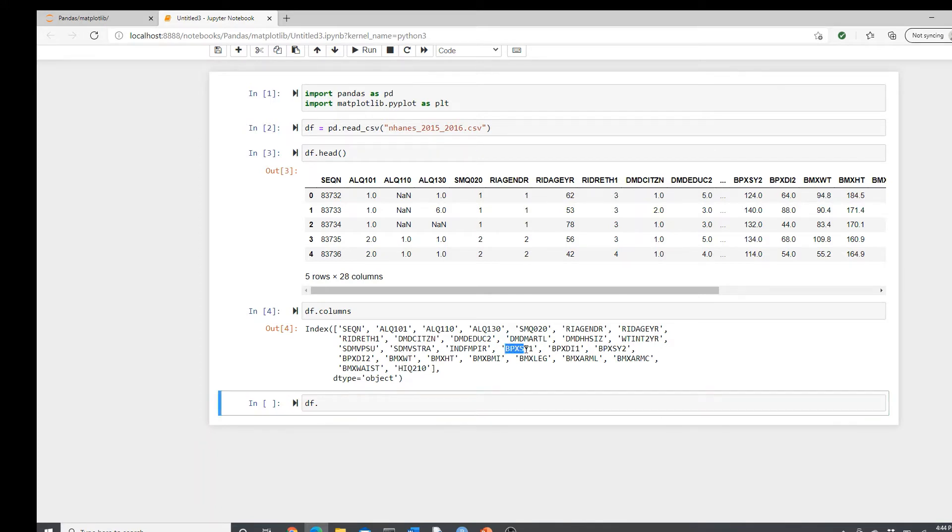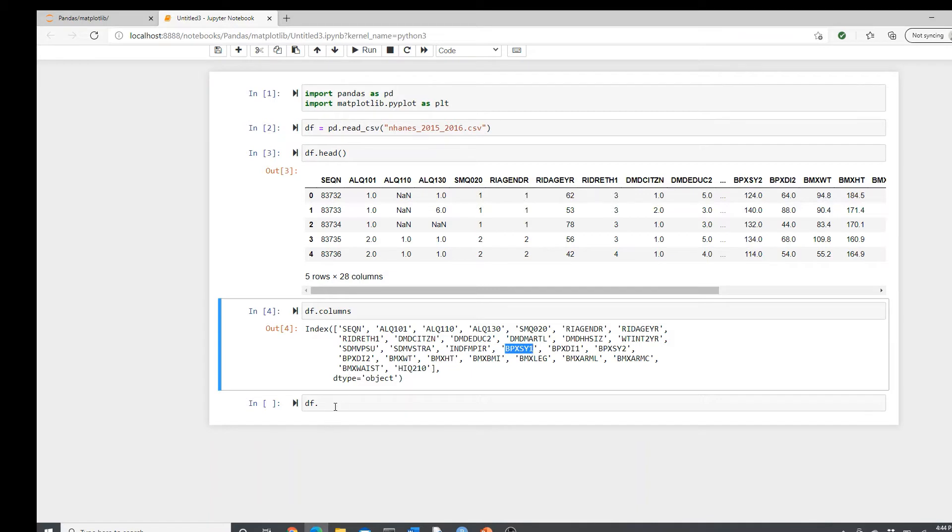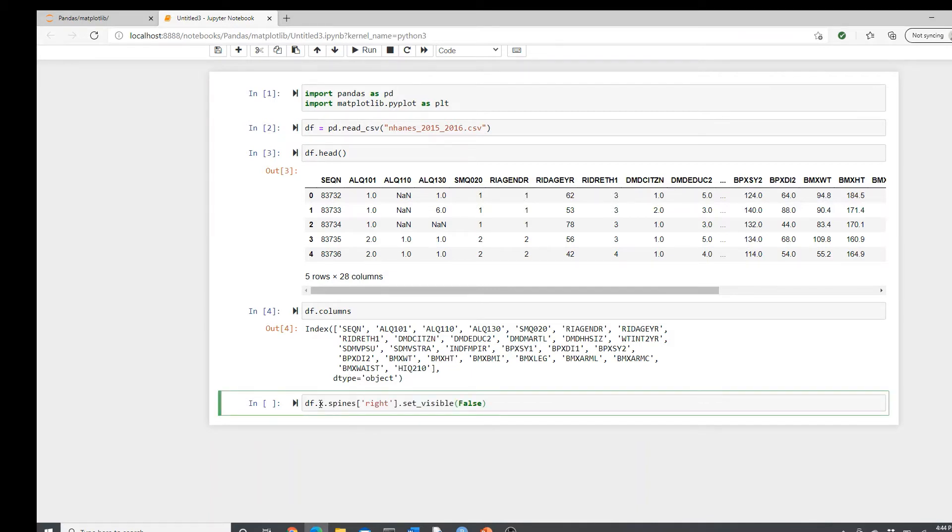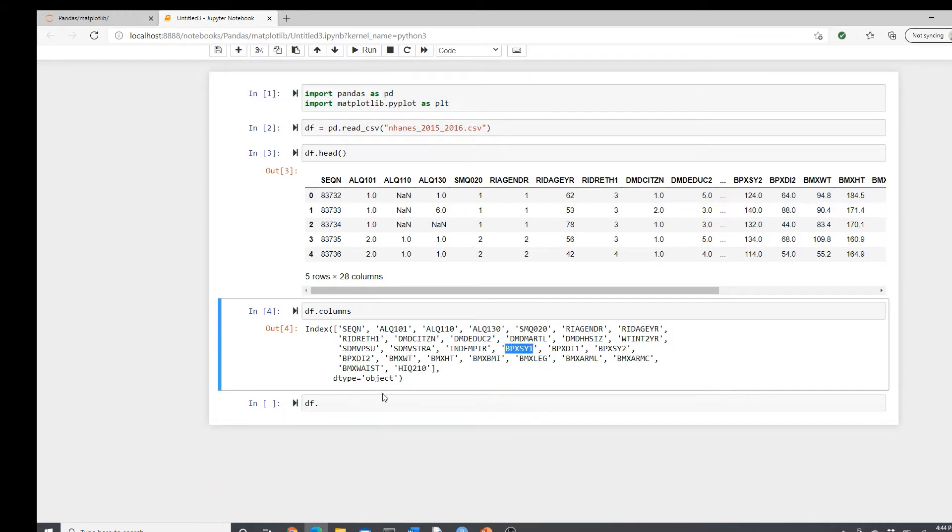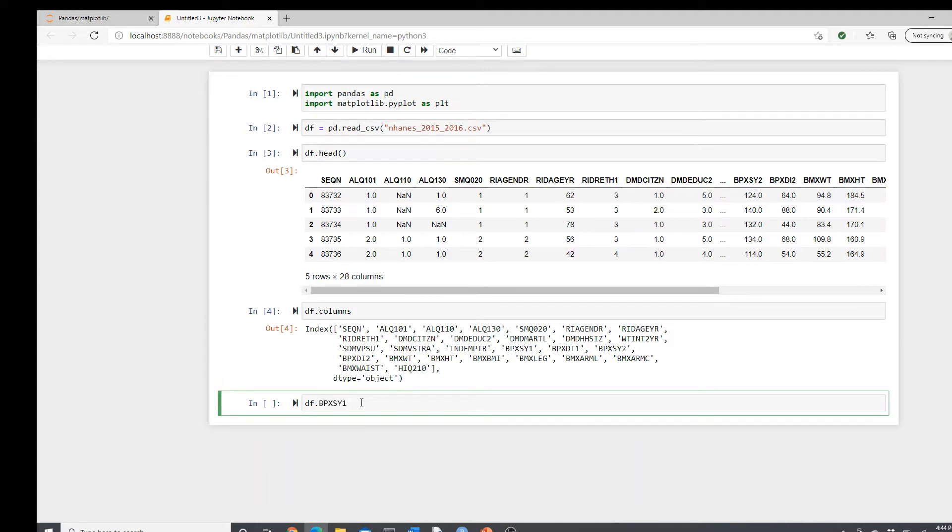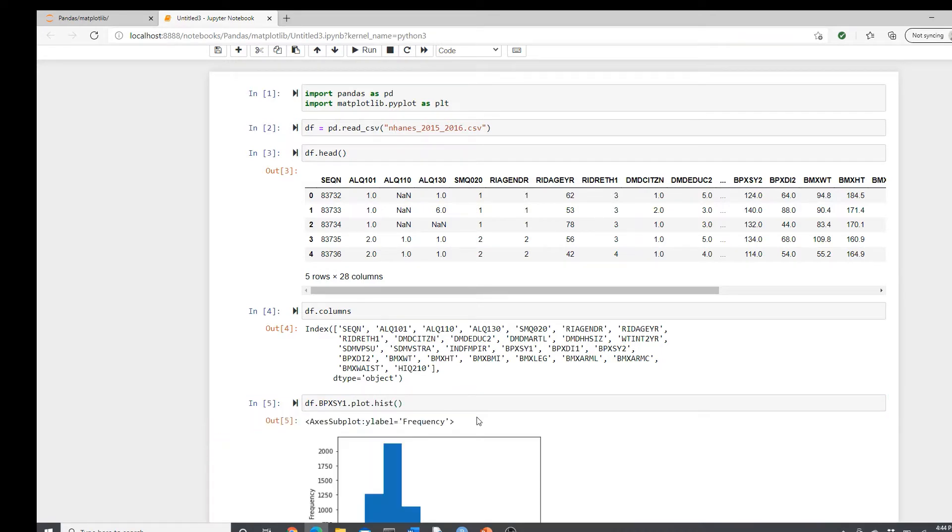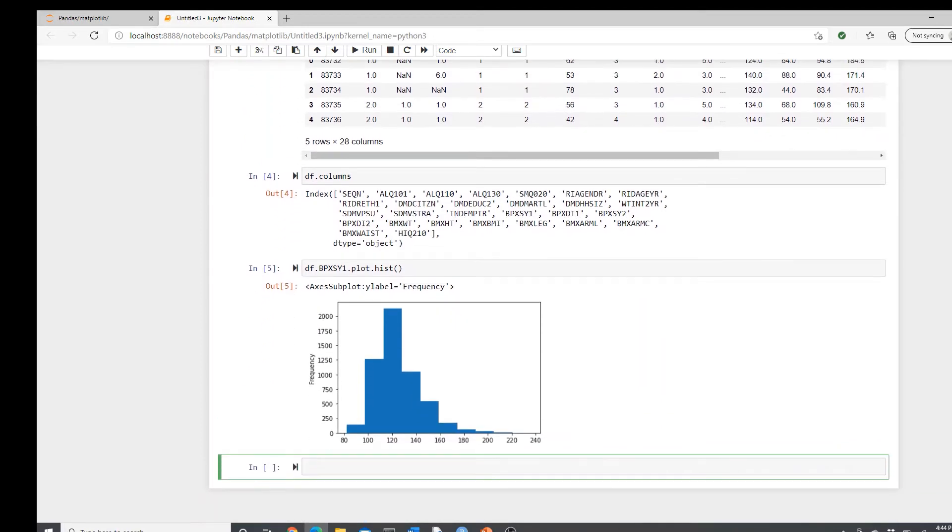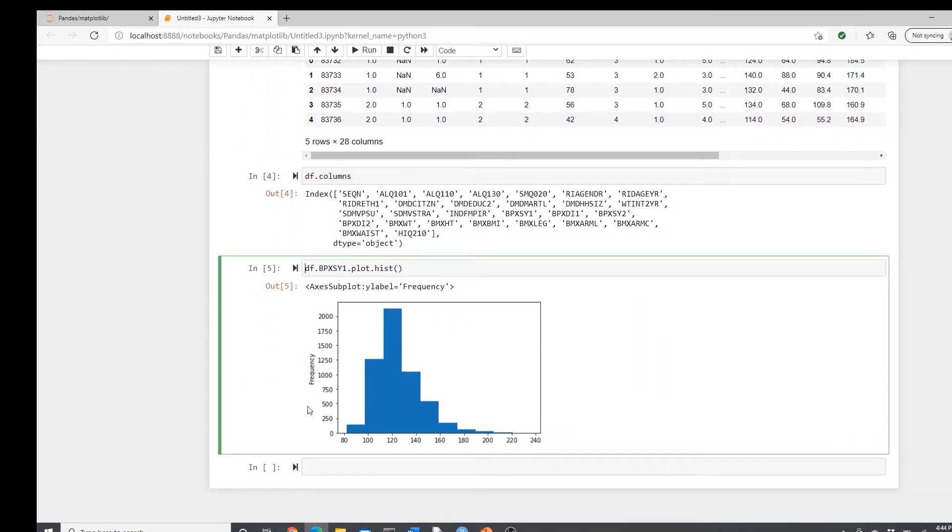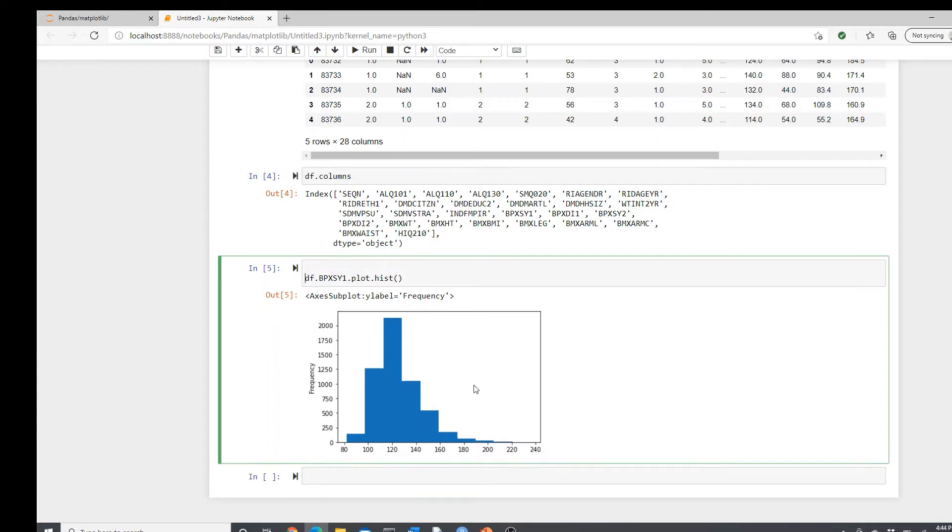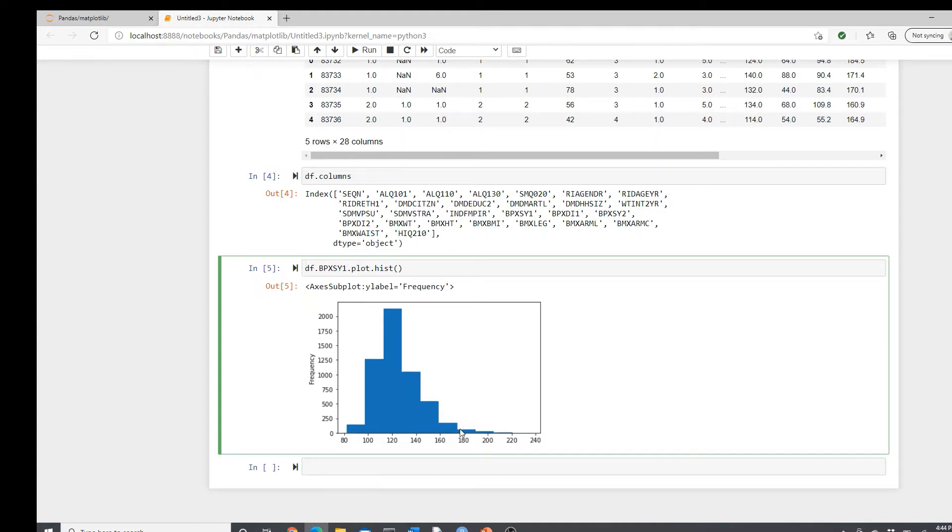I will start with a very basic histogram just to remind you what that is if you need a refresher. So I will use this column first, systolic blood pressure. df systolic blood pressure dot plot dot hist. If you see, this is what systolic blood pressure looks like, the distribution looks like. If you have seen my video before, I never liked this default size. I always like to use my own size, fixed size.